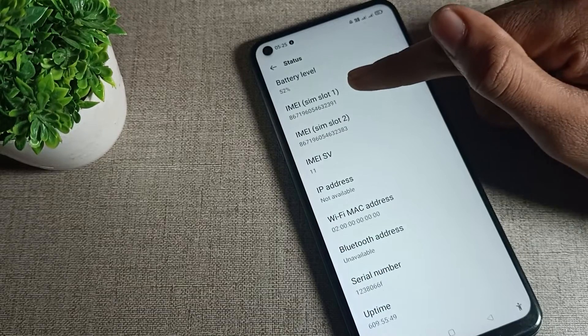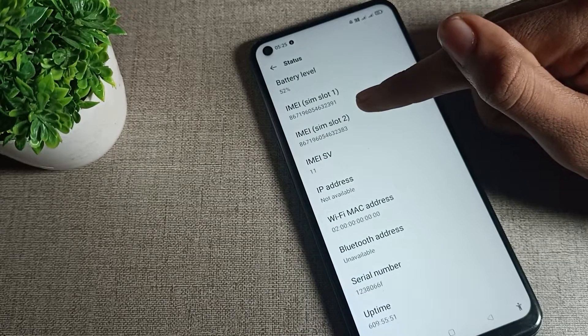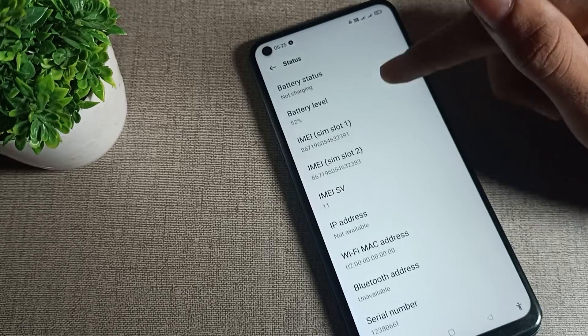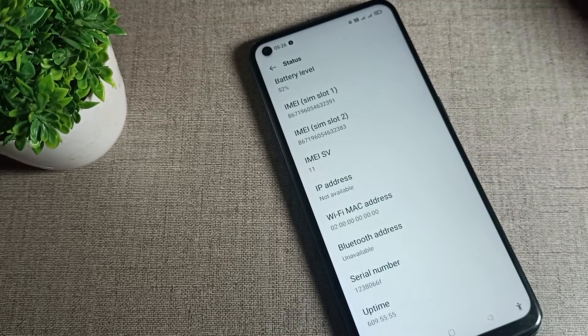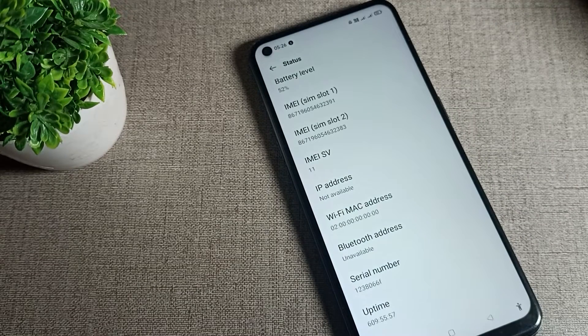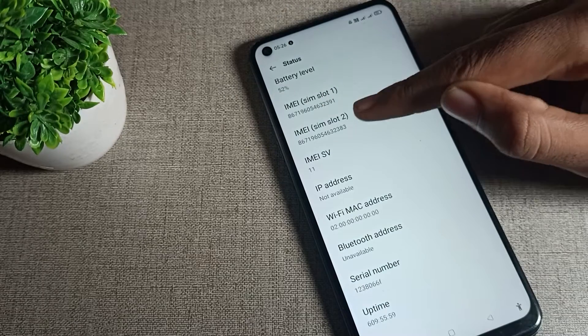Here you can see your phone IMEI number one, IMEI number two, and IMEI SV. You can check from here in your Oppo phone device. I hope you have understood how to check phone IMEI number one, IMEI number two, and IMEI SV.